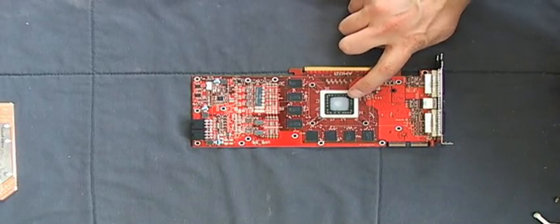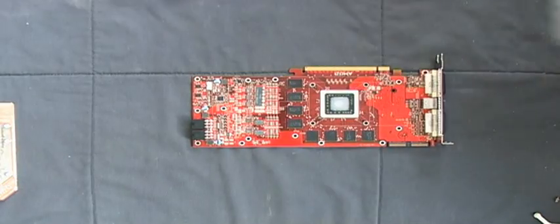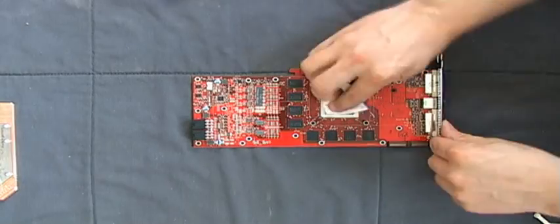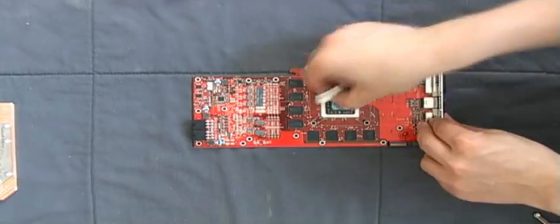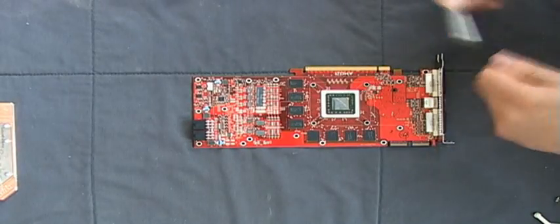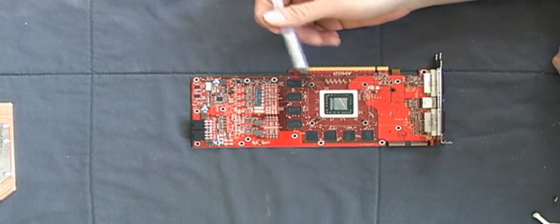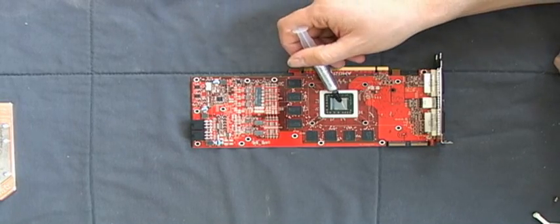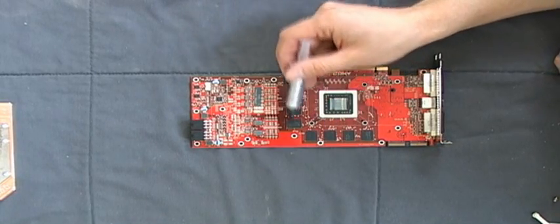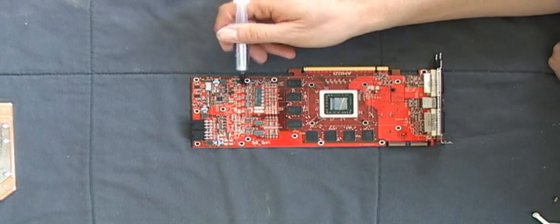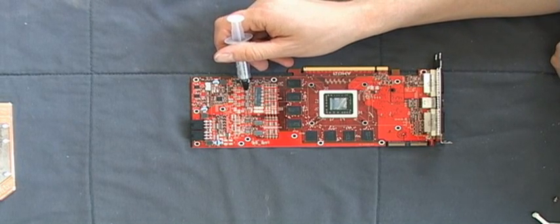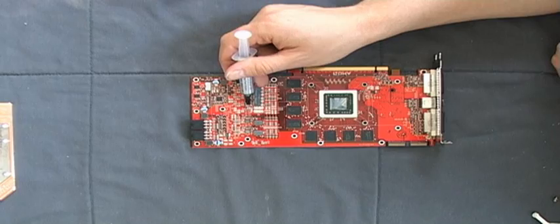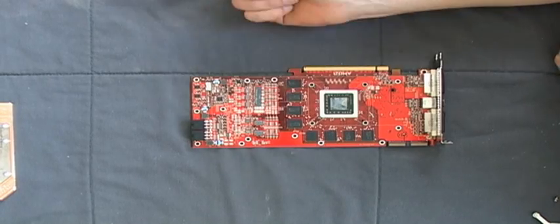Now clean the GPU. Afterwards, apply thermal paste to the GPU, to the RAM, and to the voltage regulator box. These are these five here: one, two, three, four, five.